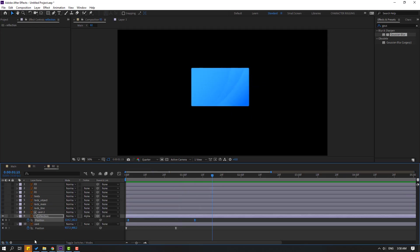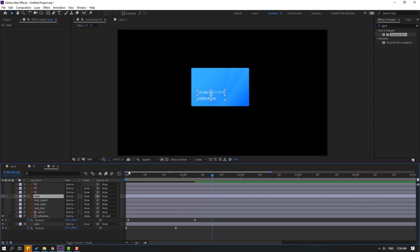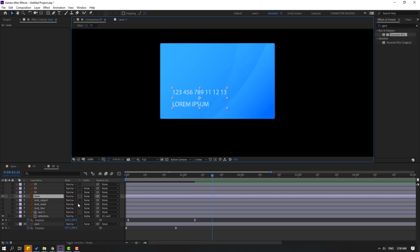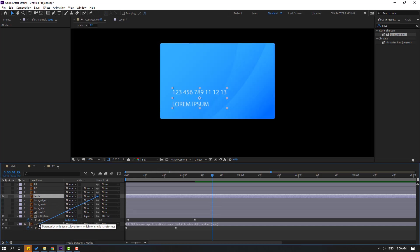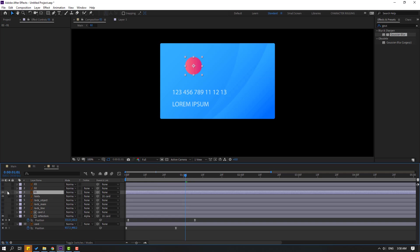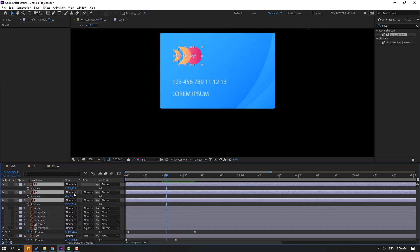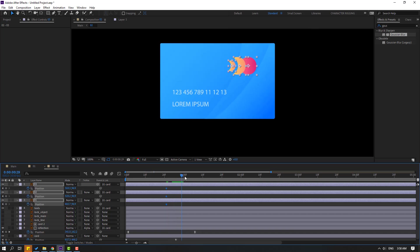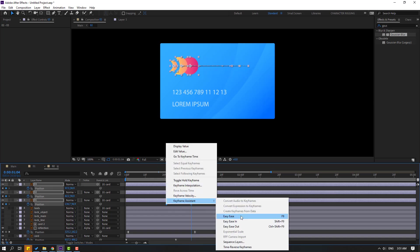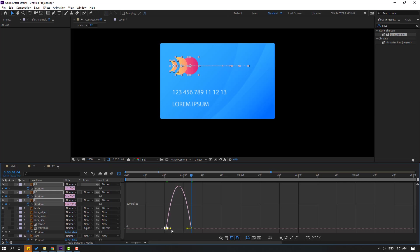Go to here and select the text layer — un-solo, change quality to full, and link to the card layer. Select layer 1 and these layers, link them to the card as well. Press P, move to the right, make a new position keyframe, go to here, and move to the left. Select keyframes, make easies. Go to graph editor and make a smooth graph.